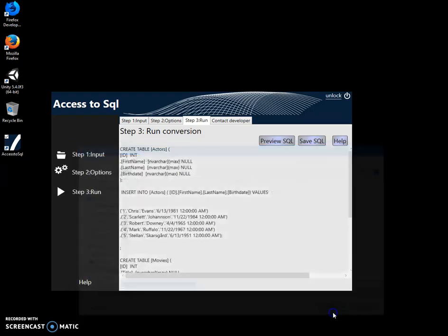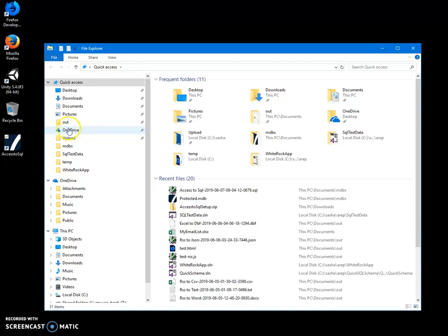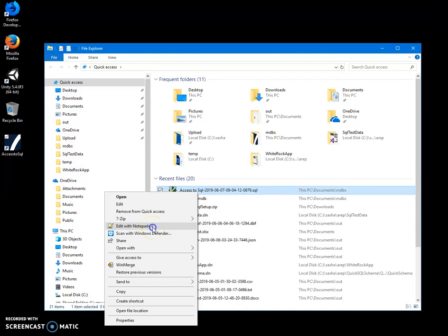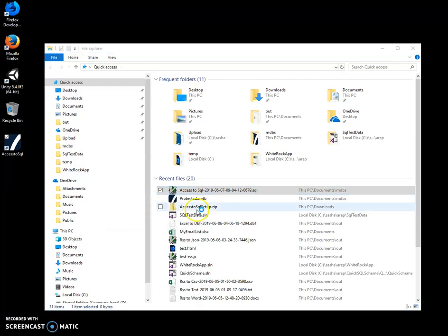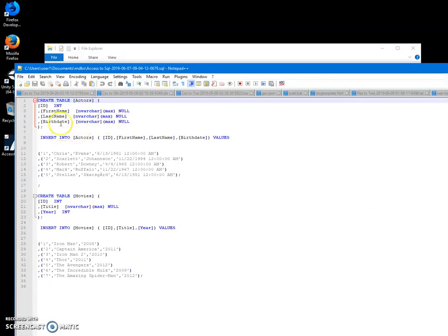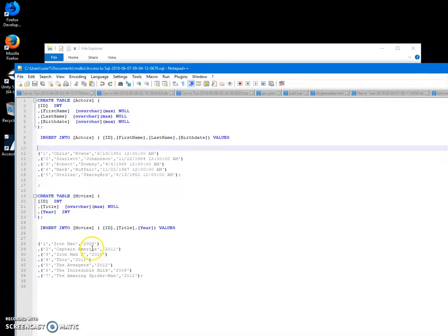And then I can go open this file, and yep, you can see there are all tables with schema and all data from tables scripted.